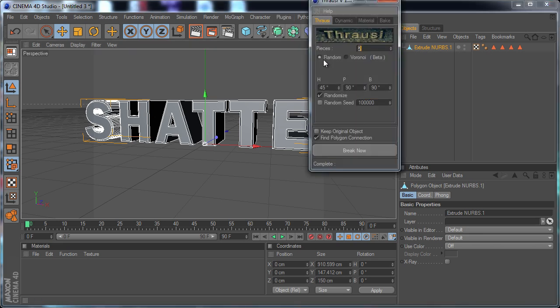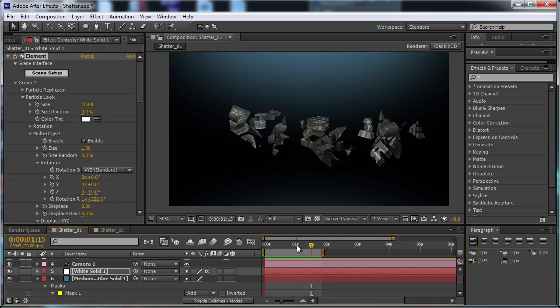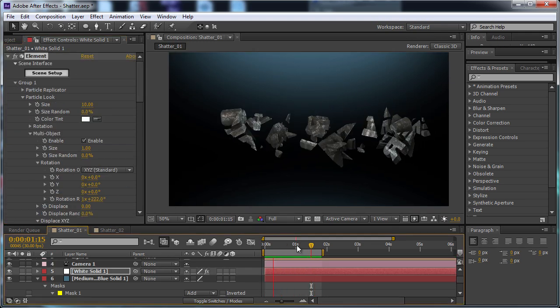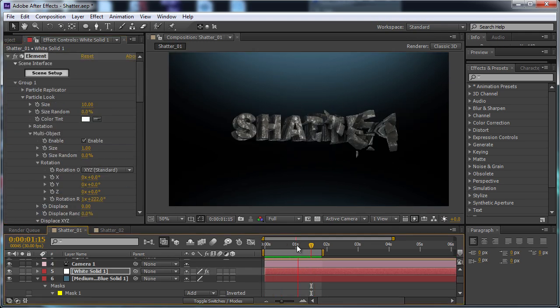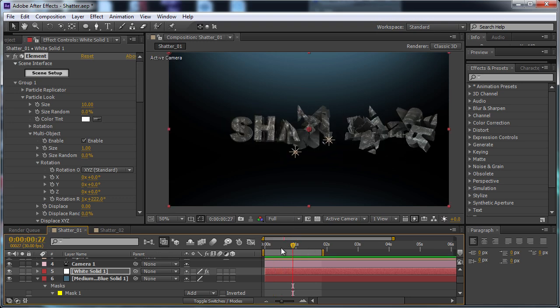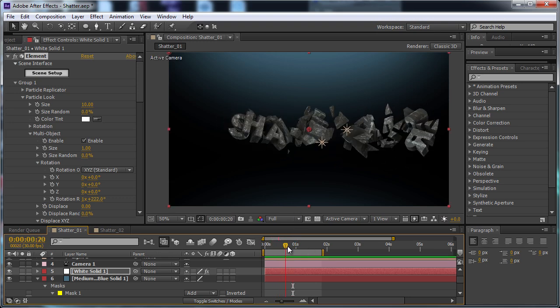There's two different ways you can shatter. One is random and the other is this word that starts with a V. I'm not sure how to pronounce it. Now the main difference between this random option and this second option is the way it shatters it. So let me show you real quick here back in After Effects. If we take a look at this first example, this is the random setting and the pieces are a little bit more jagged and spiky. They just sort of have a random look to them.